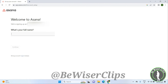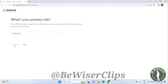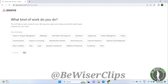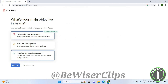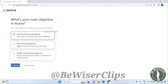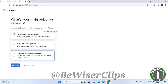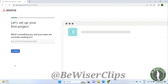Now you have the Welcome to Asana screen. Enter your full name and click Continue. It asks for your primary role — you can also skip this. You can skip the next step too. Then it asks what's your main objective in Asana — click on any option you want and click Continue.